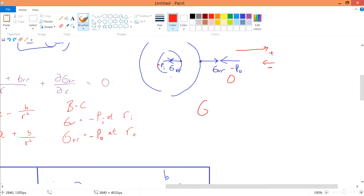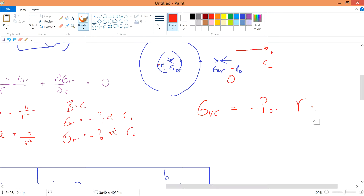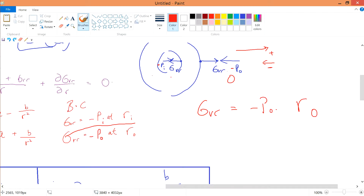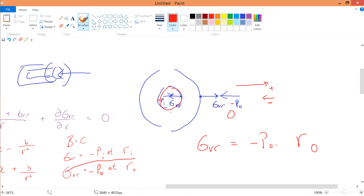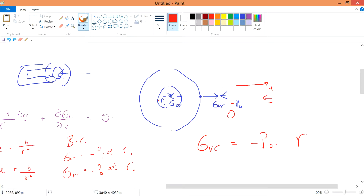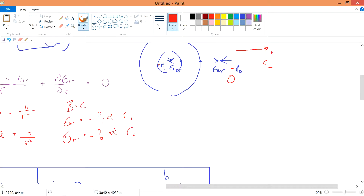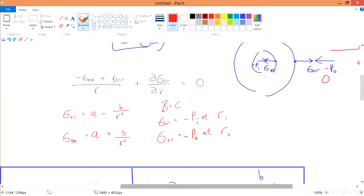For the exterior, sigma_r at the outer radius equals minus P_out. To be explicit: this is the interior radius and this is the exterior radius. Within the system we have an internal pressure and an external pressure. These are the boundary conditions for our system.